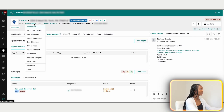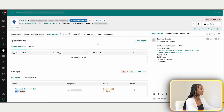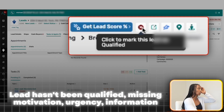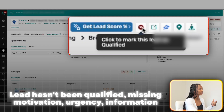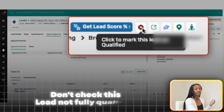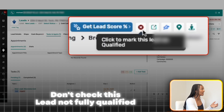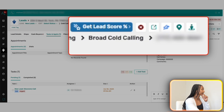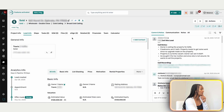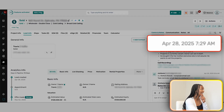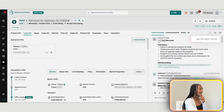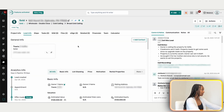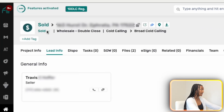Let me show you a completed lead. If a lead hasn't been fully qualified — we don't have motivation and urgency confirmed — we don't check the qualified button. Once it is qualified it turns green. This particular lead came in April 28th and it closed in June, so it took some time, but here's the full setup. It's marked as sold because the property did sell — it was a double close from cold calling.